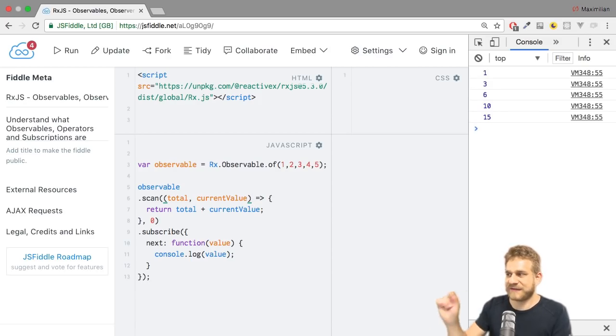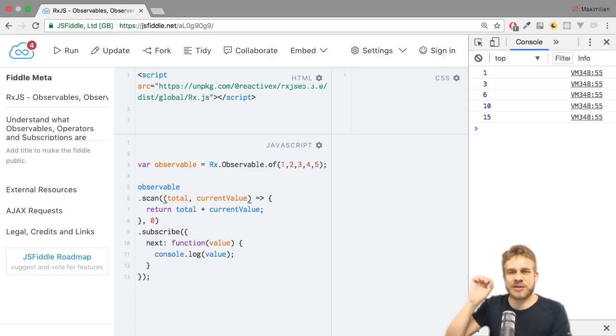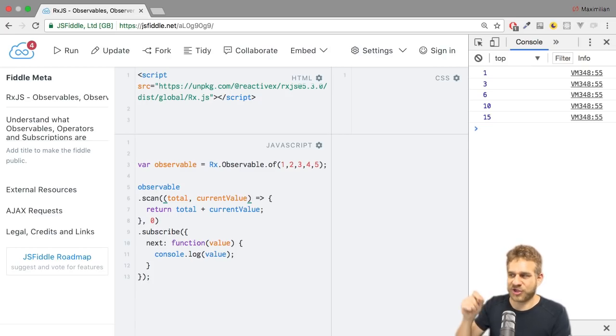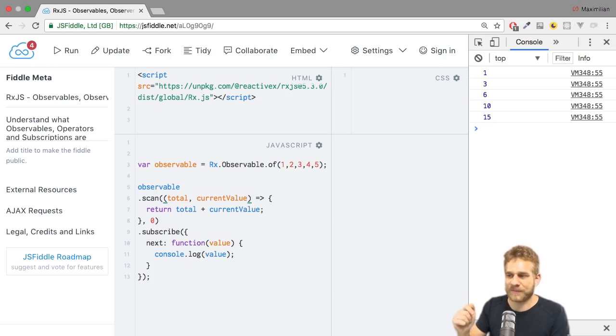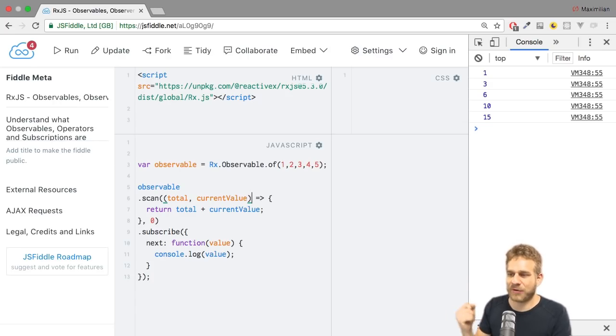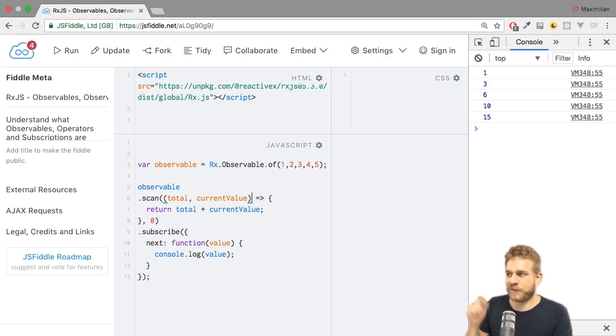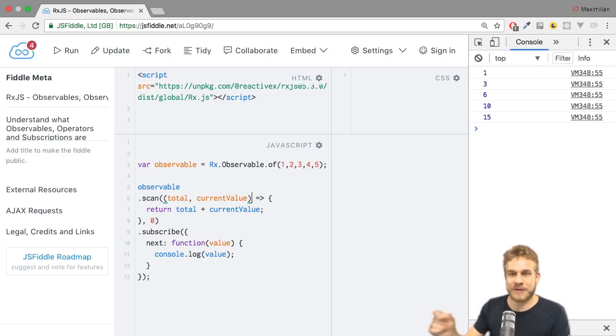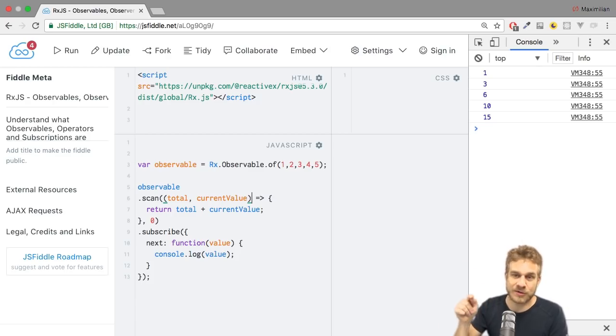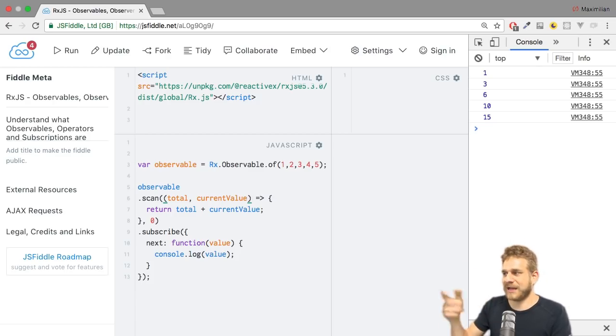It also gives us 15 in the end, but it prints on each step. On each step, it prints the new total. So for the first element, it prints one, because we have zero plus one. For the second element, it prints three, because we have one, the total from the first iteration, plus two. And so on.